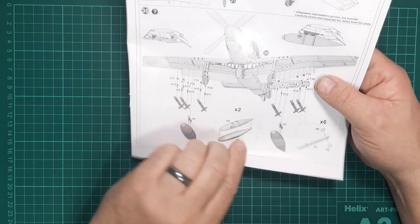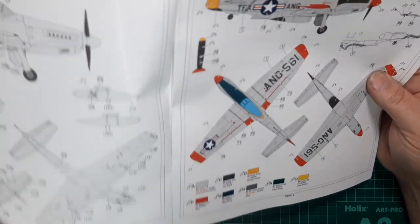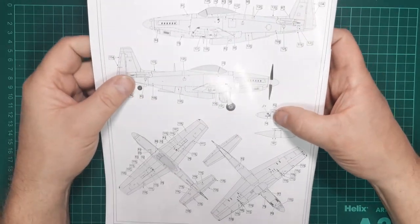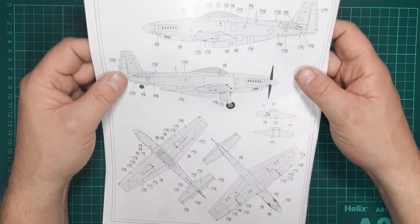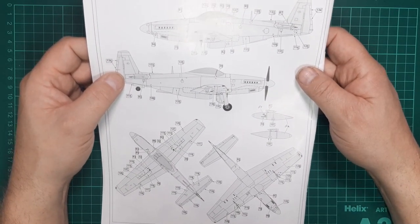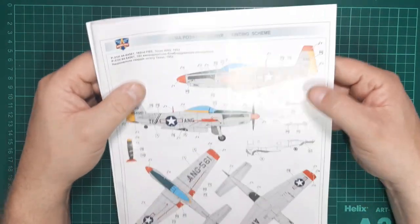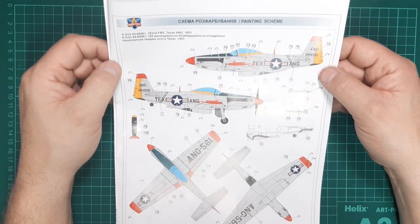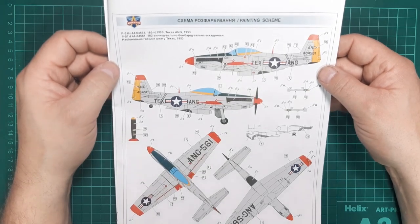Drop tanks or rockets being added on page seven to see the build conclude. Stencil data is provided with a separate location diagram there on page eight, and then we're onto some of the interesting color examples. This one's from the Texas Air National Guard dated 1953.